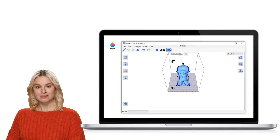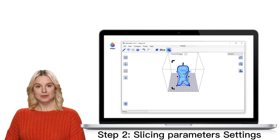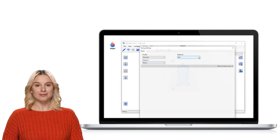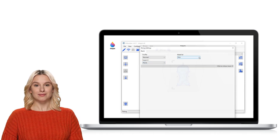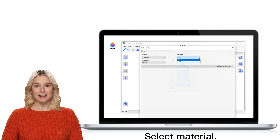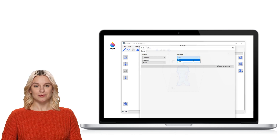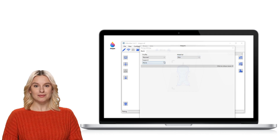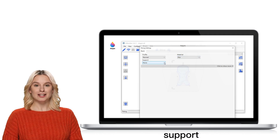Step 2. Slicing parameters settings. Select material. Support.